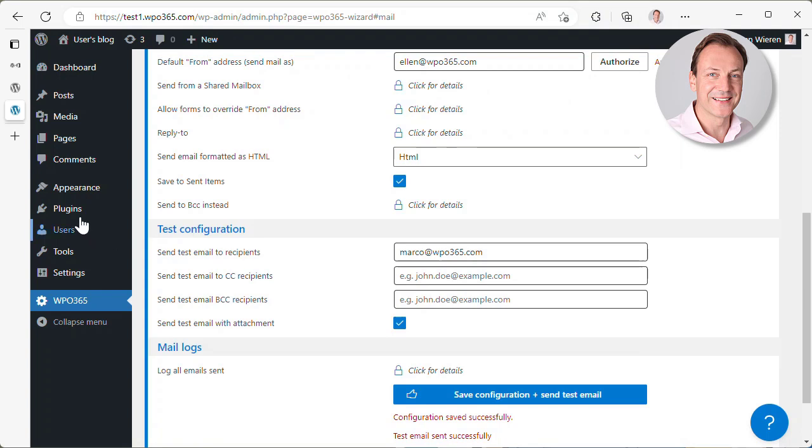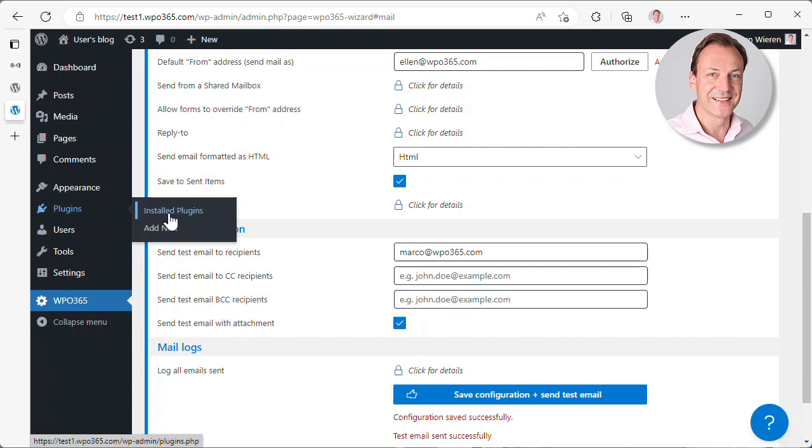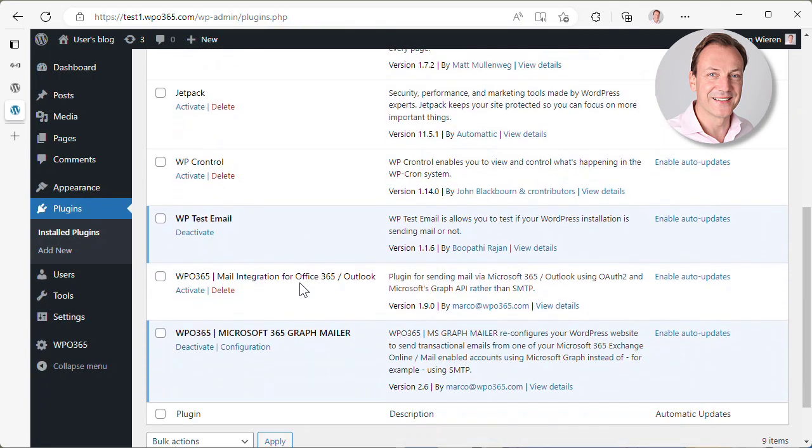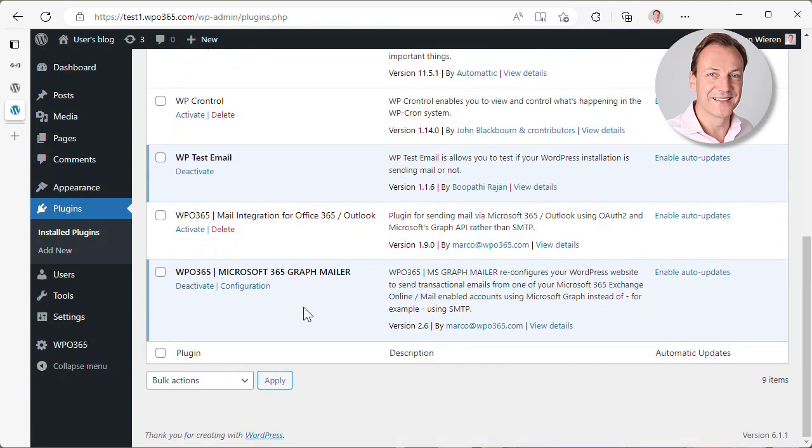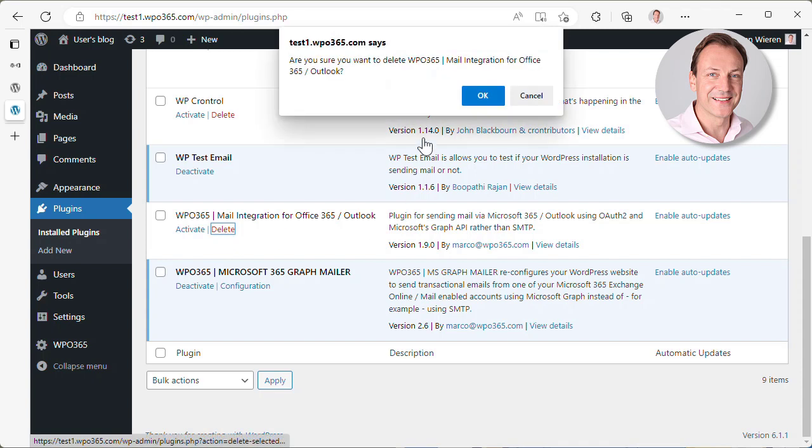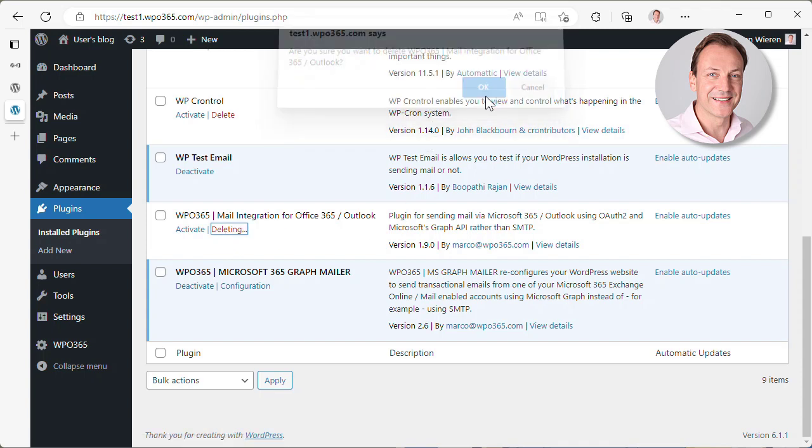Let's have a quick look at how our installed plugins page is looking. After we initiated the migration where we said we import the settings, the WPO365 plugin has basically imported the settings of the Mail Integration for Office 365 and Outlook plugin, deleted those settings, and deactivated the plugin. So the only thing really left to do is to delete the plugin from your system.